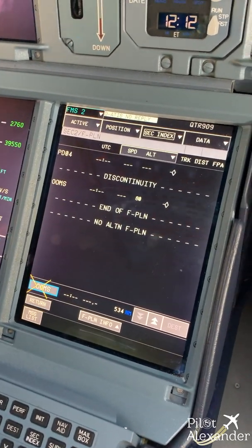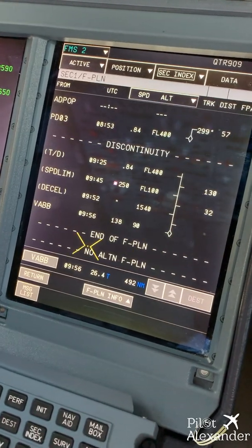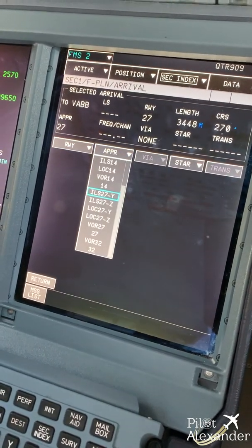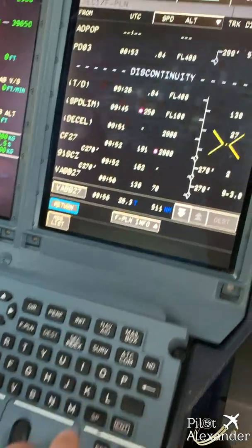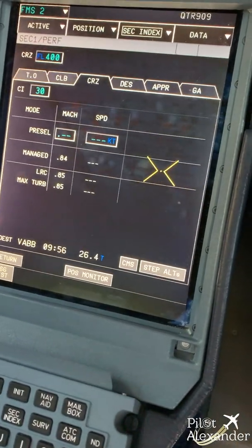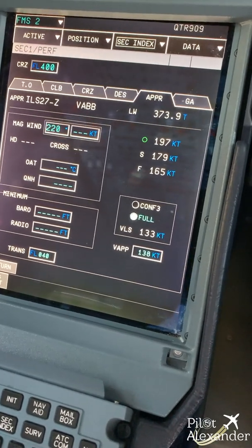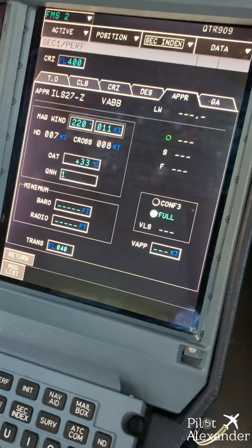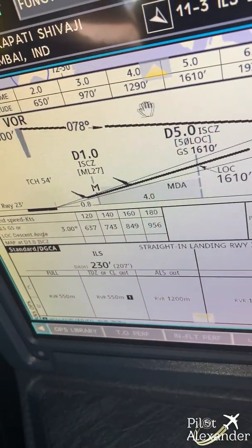On secondary one I have set a way back to Mumbai, and after checking the weather and NOTAMs, the active runway is runway 27 for an ILS 27. We go to performance, approach performance, and set the wind from the ATIS: 220 degrees at 11 knots, temperature 33 degrees, QNH 1005, here in Mumbai.